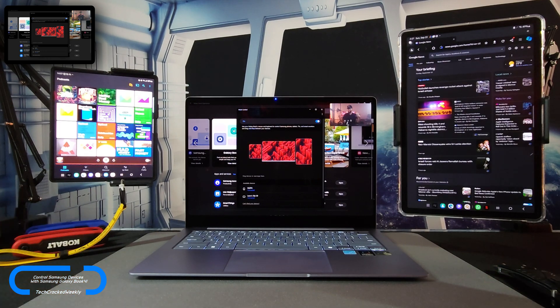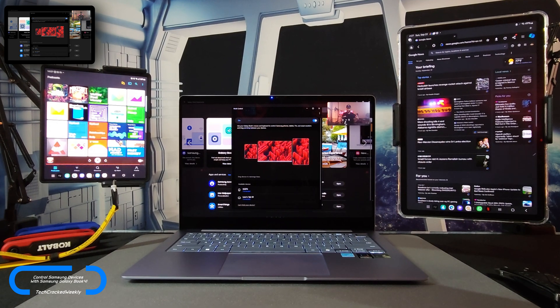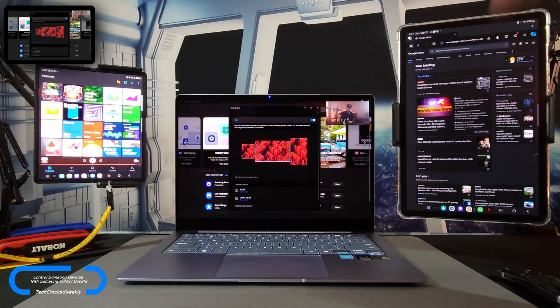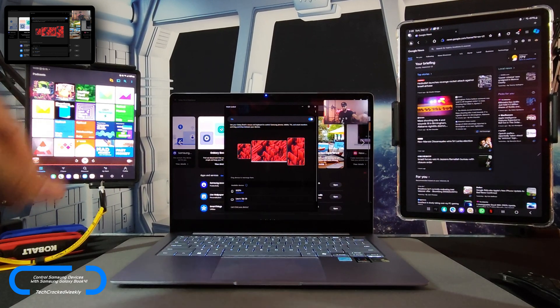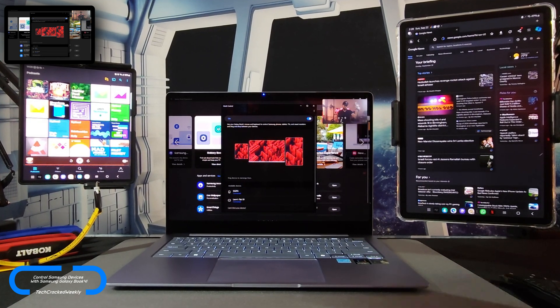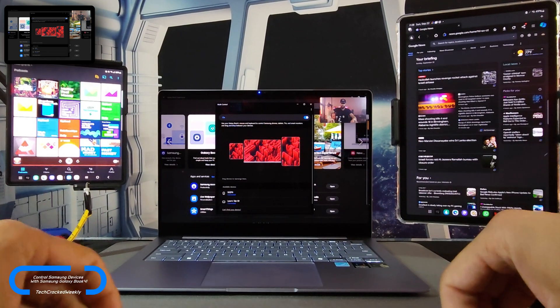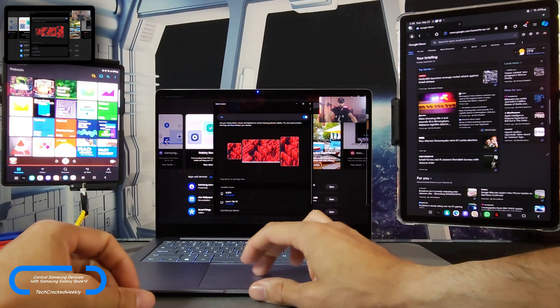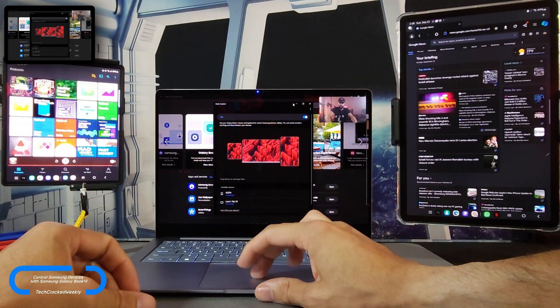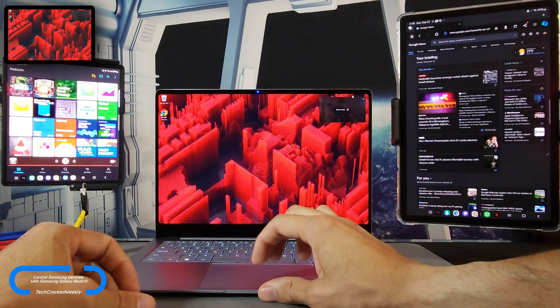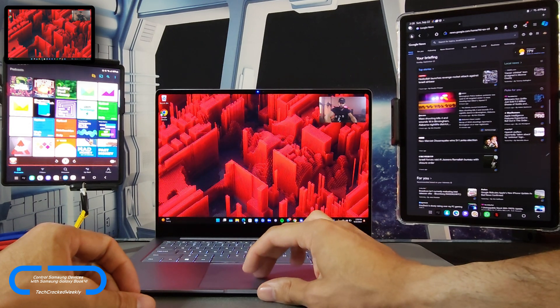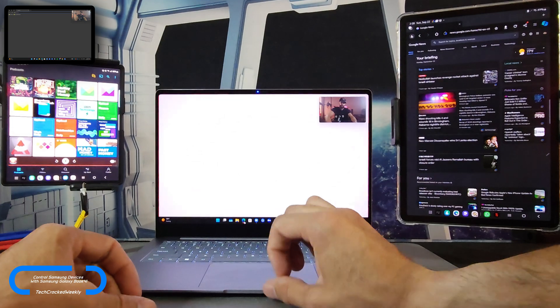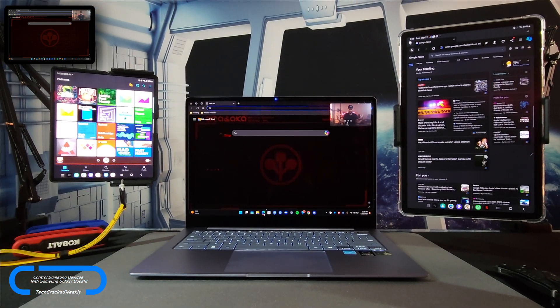That's going to complete the search. You can move between these devices back and forth. You can have an app open on the Tab S9 and another app open on the Z Fold 6 or whatever smartphone you may have, and then use the Galaxy Book 4 Edge for something else. Just to demonstrate here, we can close this out and let's say that I want to open Microsoft Edge here. I can open Microsoft Edge here, and now I have a really cool multitasking productivity setup.